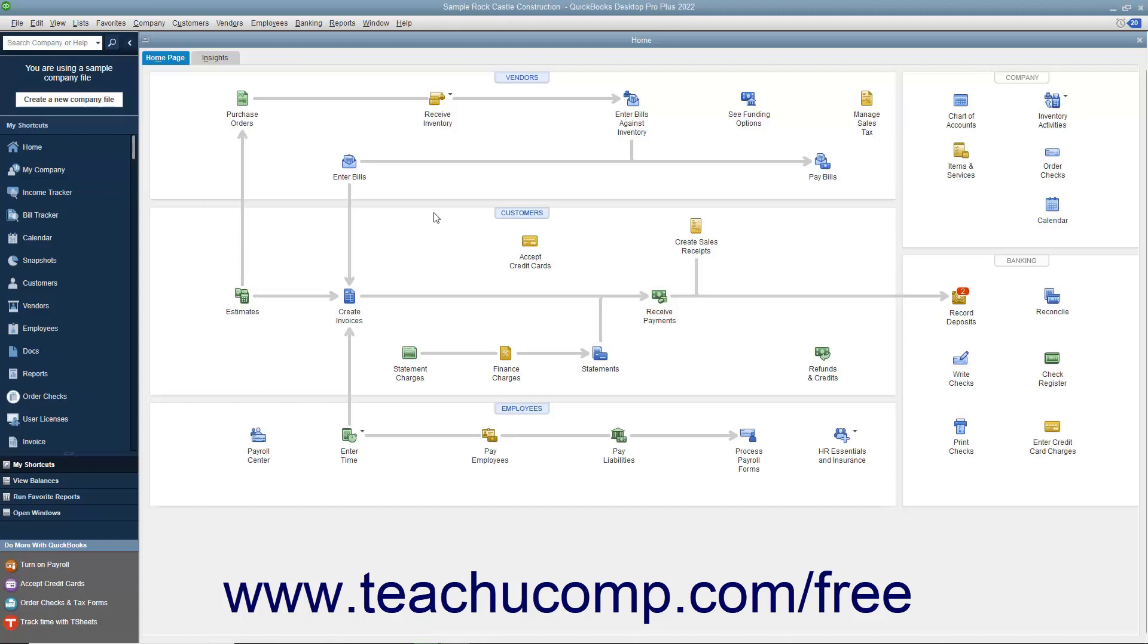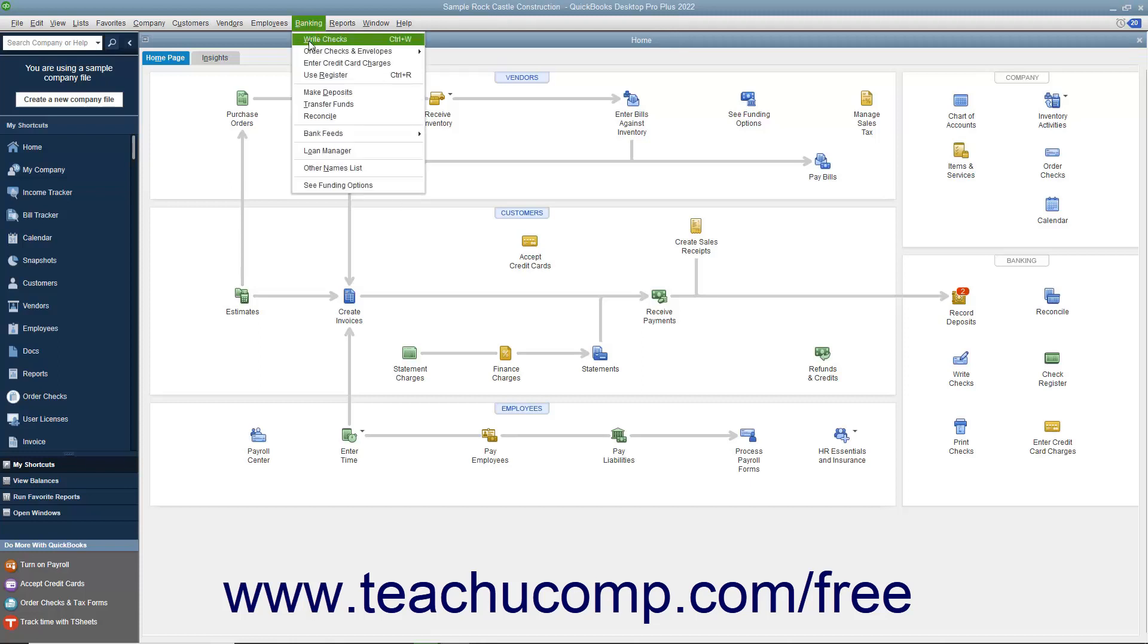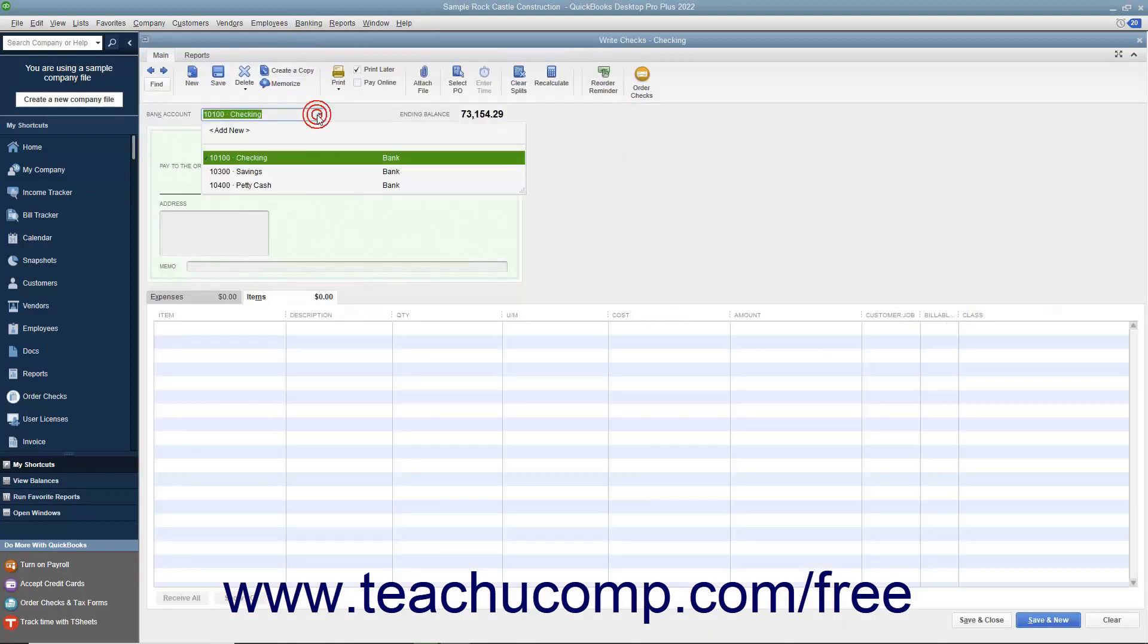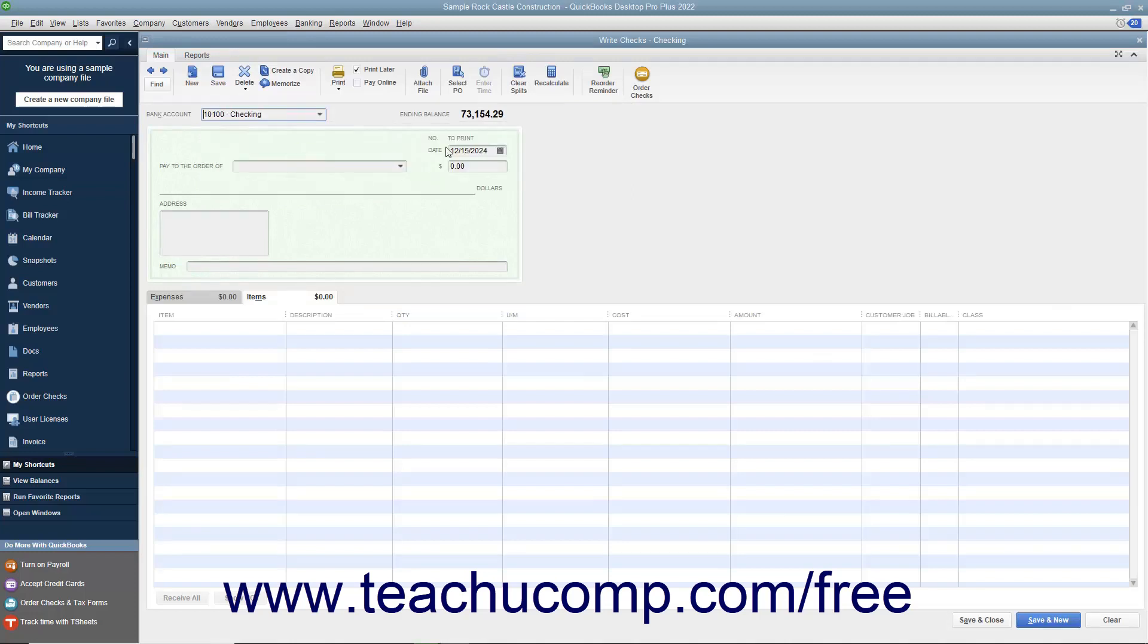To write a check for inventory part items you have created in your item list, select Banking Write Checks from the menu bar to display the Write Checks window. Fill out the upper portion of the check with the appropriate vendor information.